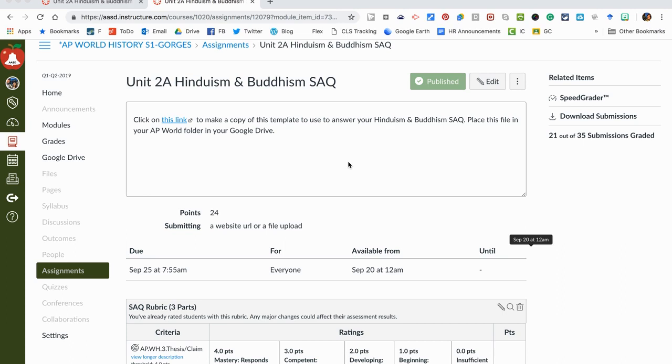This is going to be a quick video that talks about how to use the speed grader in Canvas. I already had an assignment set up in my modules and students have already submitted their short answer question about Hinduism and Buddhism.